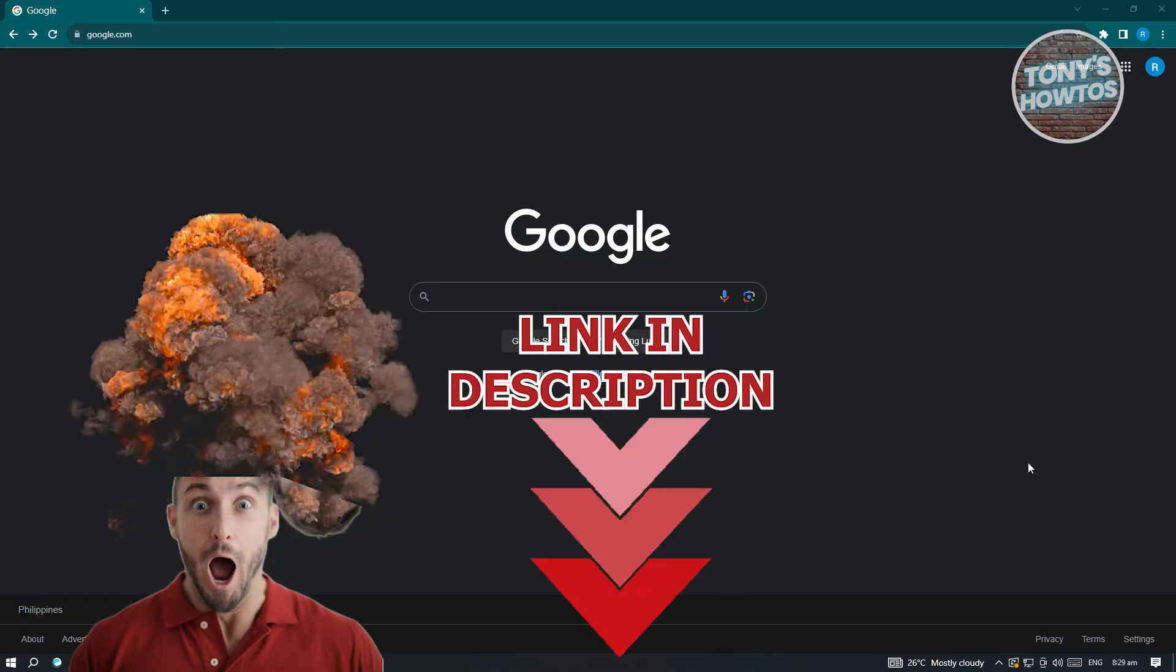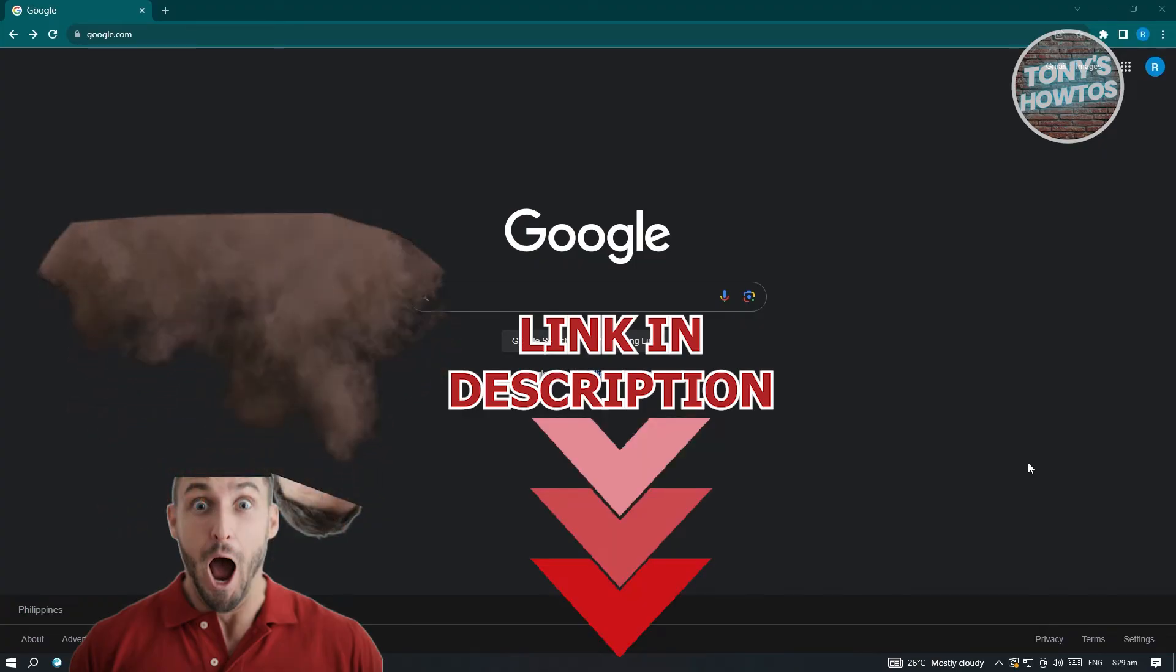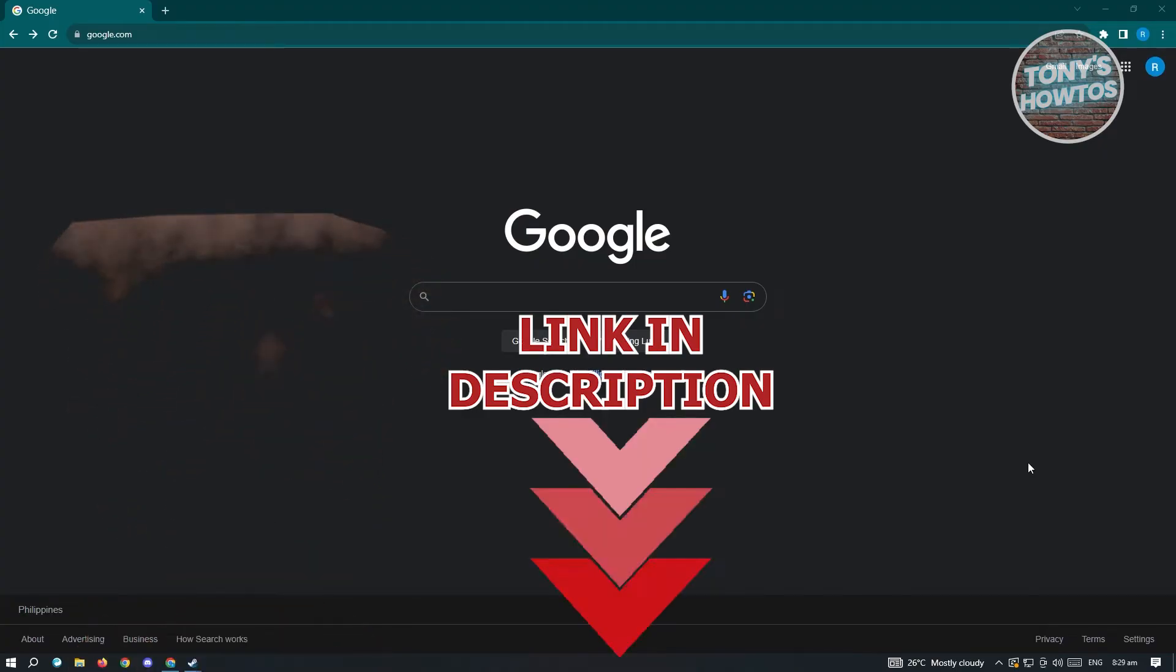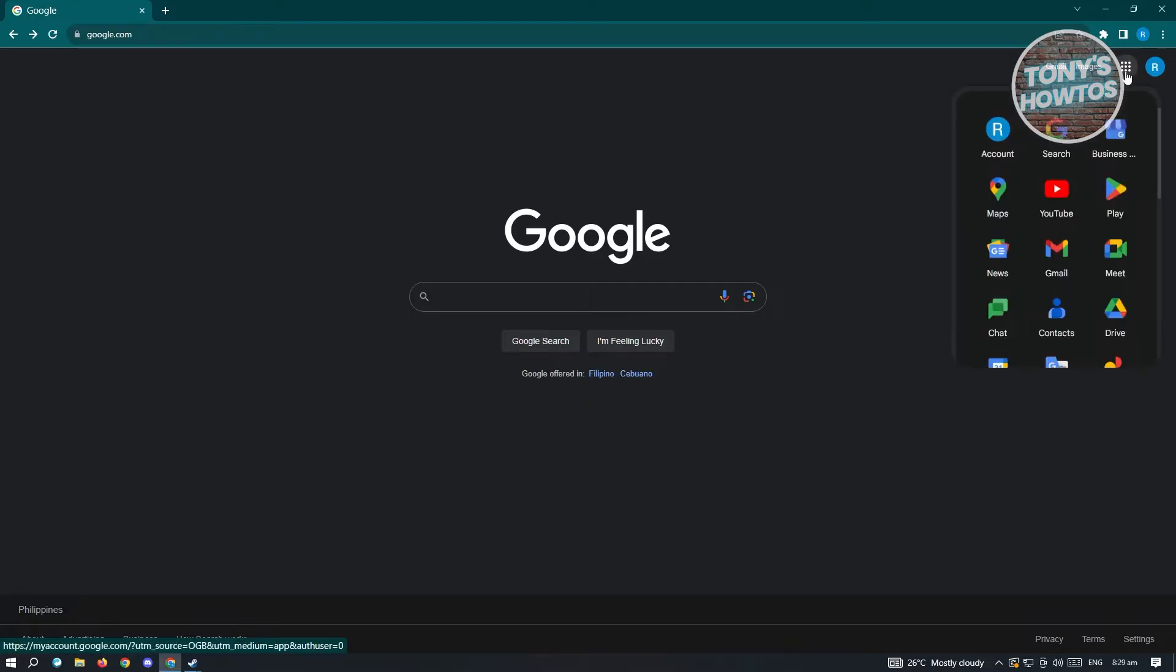So let's get started. First thing we want to do is access our Google Drive. Go ahead and go to google.com on any browser you have and click on the dotted icon, which is the Google Apps section. When I click on it, just look for Drive and click on it.